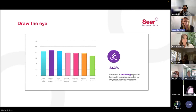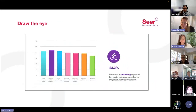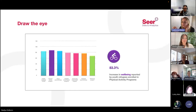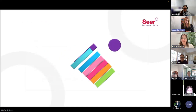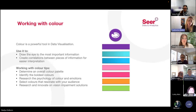Your eye comes across the chart and you're quickly able to make the correlation — there's an 83% increase in well-being reported for youth refugees — and your brain makes that correlation between the extraction and the specific bar in the chart because of the use of color. Color really is one of the most powerful tools we have in data storytelling. We can use it to draw the eye, create correlations between pieces of information, and make things easier to interpret. Some good rules of thumb for working with color: first determine that overall color palette, do some research into the psychology of color — different colors mean different things and resonate differently with different audiences — and research how to make your data visualization more approachable for people who may be vision impaired or color blind.